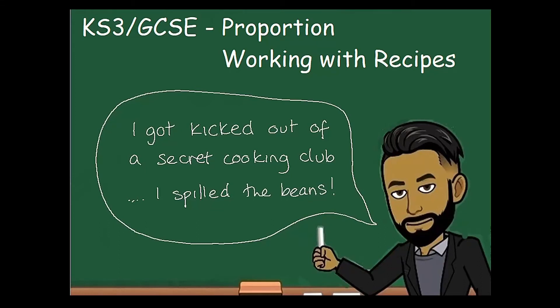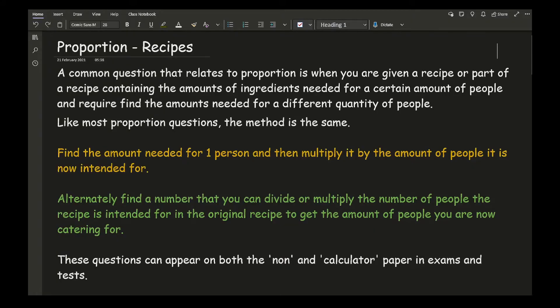In this video we'll be continuing on the theme of proportion with a focus on working with recipes. A common question that relates to proportion is when you're given a recipe containing the amount of ingredients needed for a certain number of people and required to find the amounts needed for a different quantity of people.